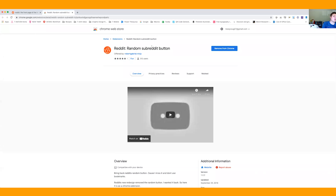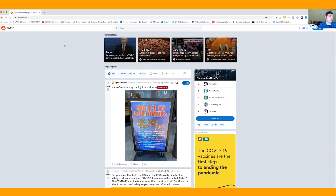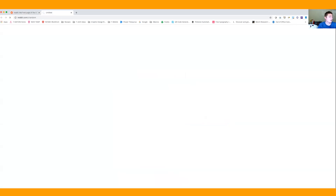The first thing we need to do is get the Reddit random button. Back in the day this was actually built into the Reddit site itself, but their newest version of their website they got rid of it. But no fear — there is a Chrome extension you can get. I'll put the URL in the show notes so it's easy to find, but basically you just have to add this random subreddit button to your Chrome browser and you'll be set to go. Once you're on Reddit, you just go up to your Chrome browser to that button we just installed and click it.